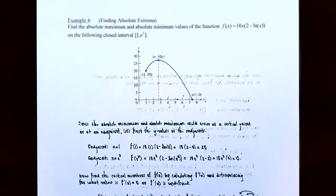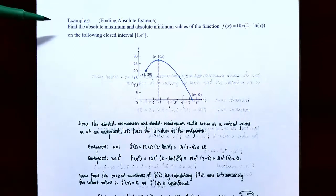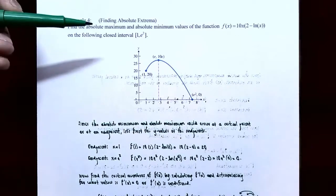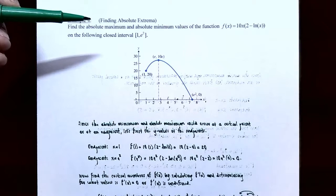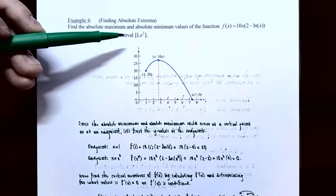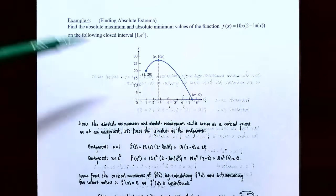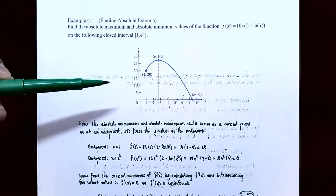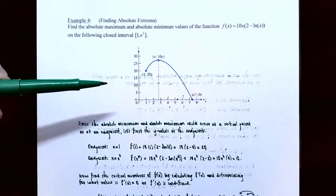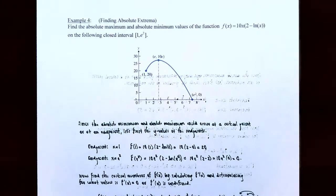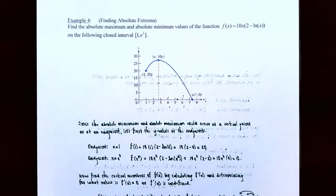We're going to review how to use the extreme value theorem to find the absolute maximum and absolute minimum of a function on a closed interval first. Example 4: finding absolute extrema. Find the absolute maximum and absolute minimum values of f(x) = 10x(2 − ln x) on the closed interval [1, e²]. We have a figure of the graph, but we're going to use calculus methods with the extreme value theorem. We know that we have an absolute maximum and minimum because we are on a closed interval, so x = 1 and x = e² are included.